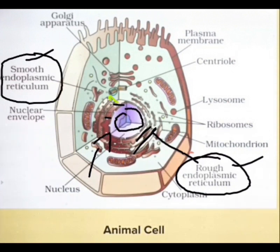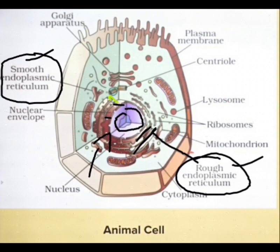Rough endoplasmic reticulum has a very rough texture. It has ribosomes on it and helps in protein synthesis. Smooth endoplasmic reticulum helps in lipid synthesis, which in turn helps in the growth of the plasma membrane.